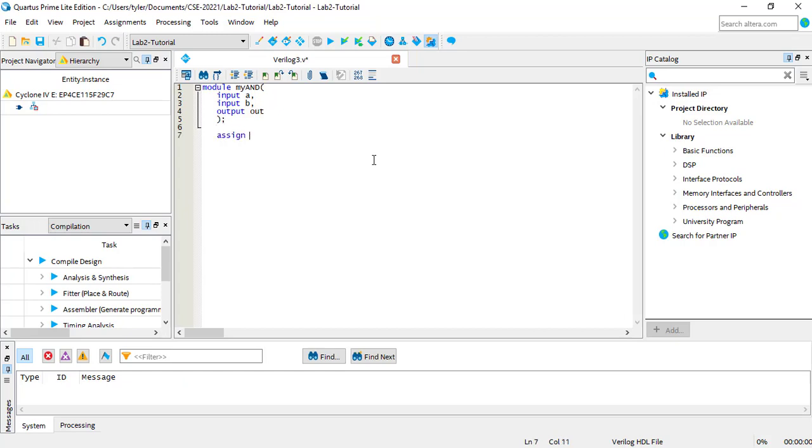The assign keyword is required, as the output is not a variable like in C. The assignment permanently wires the output to produce the value. For this reason, an output port can only be assigned once.